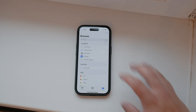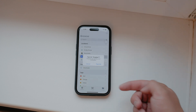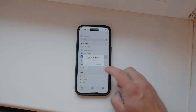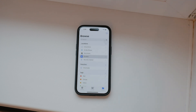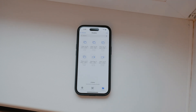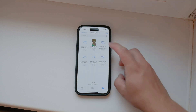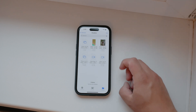Tap on it and you'll be prompted to authenticate your account. Using Dropbox within the Files app allows you to access your Dropbox files seamlessly alongside your other files on your iPhone.